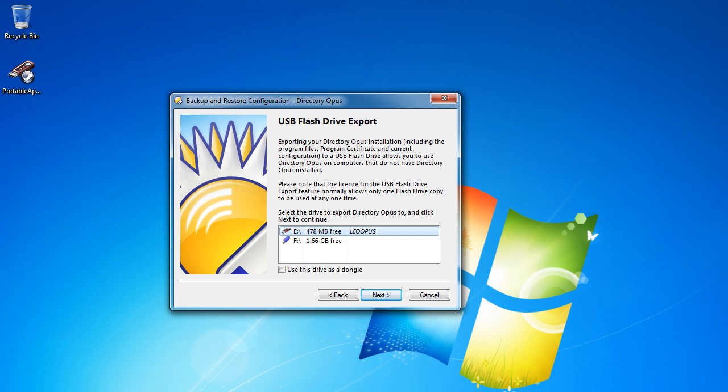We also now support Explorer replacement mode when running from USB and the Update Checker will no longer prompt you to install updates when running on a Portable Install.